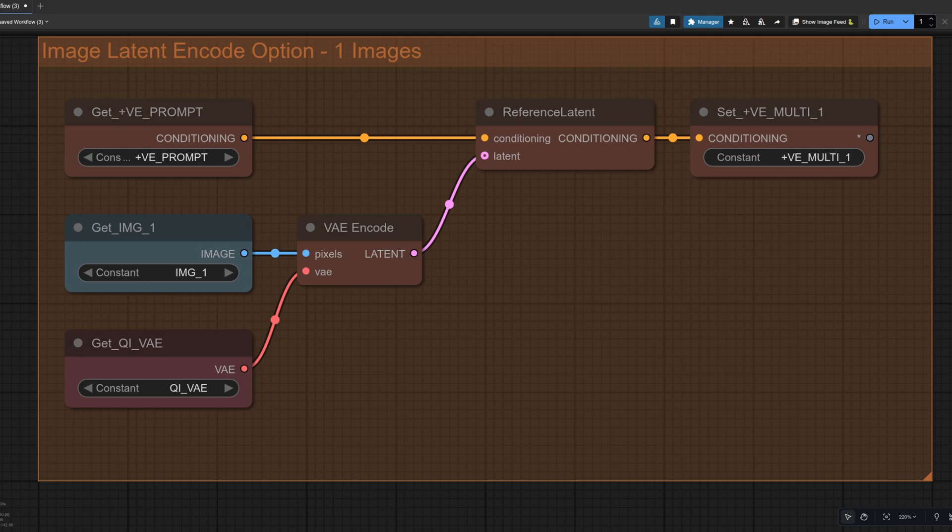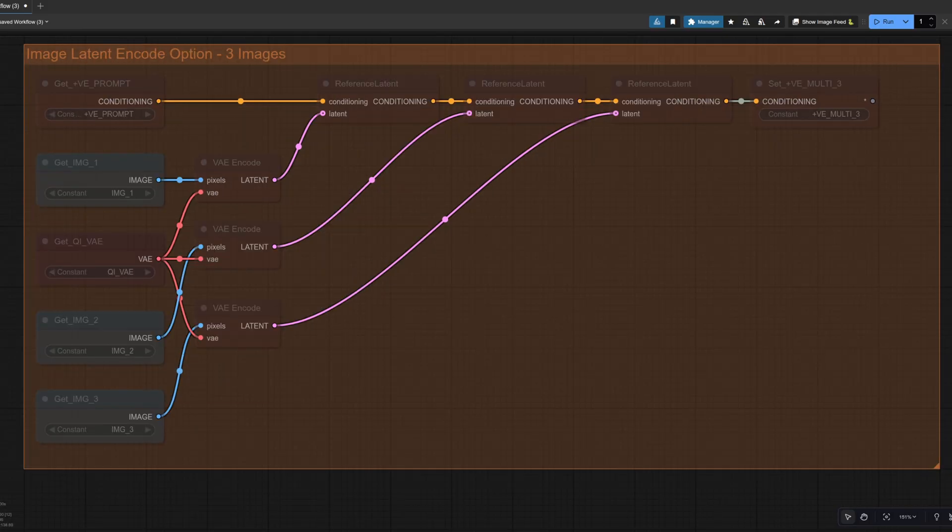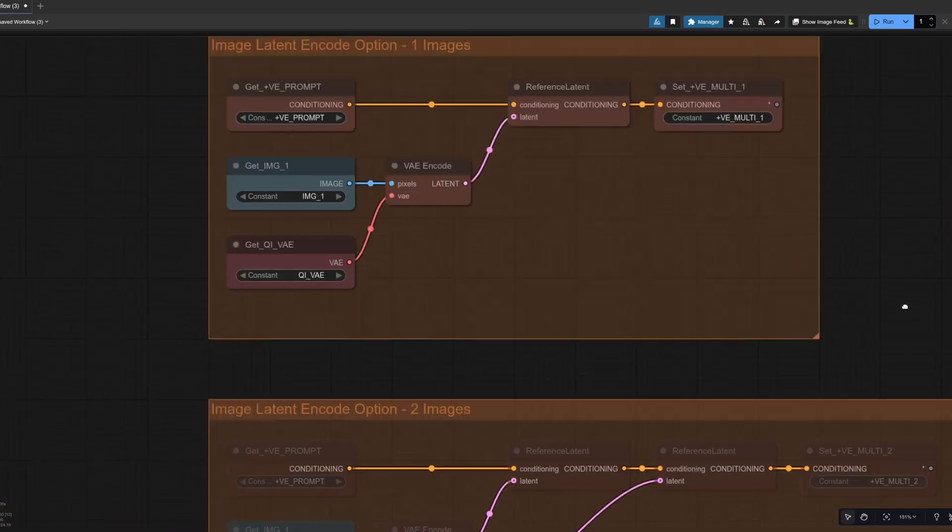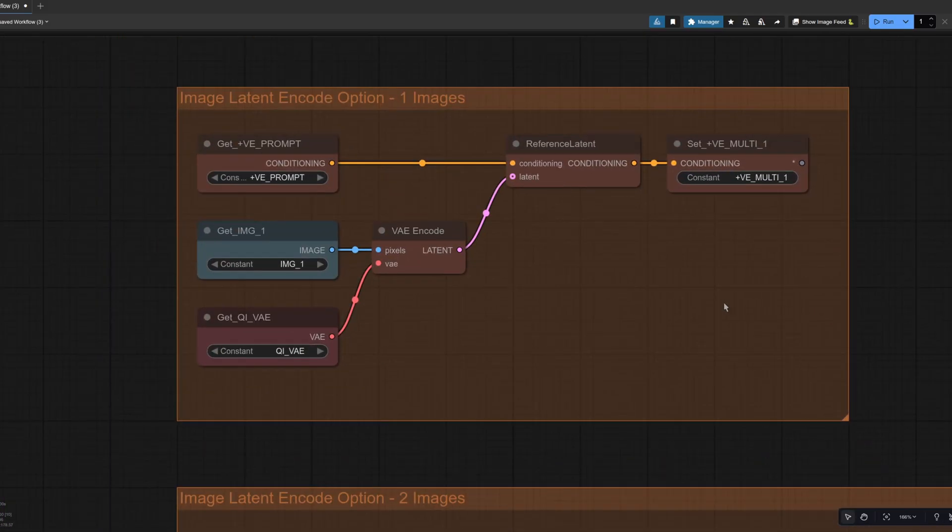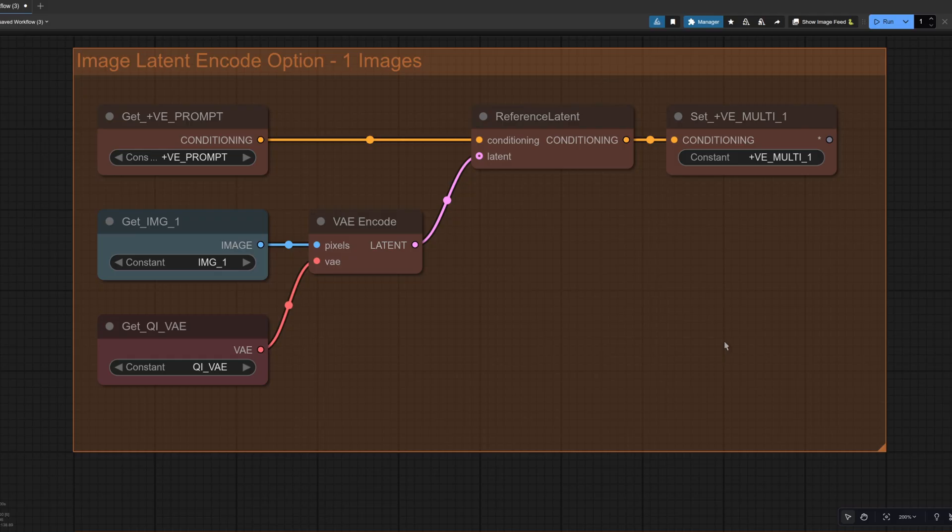The next big change is the way you can pass different images to the model. So here we've got options for one, two images, and even three images as well. Let's just pop back to the one image version for simplicity. So here we can see basically we're taking the image, we're VAE encoding it and we're adding it to the conditioning. Now that's handy because it means you can send in images using resolutions other than 1024x1024, which is what happens when you send them in via the prompting node.